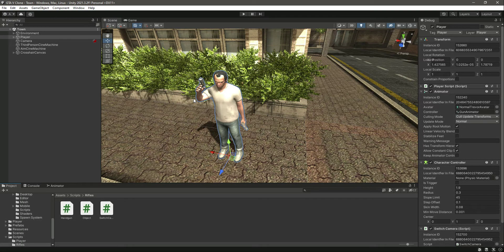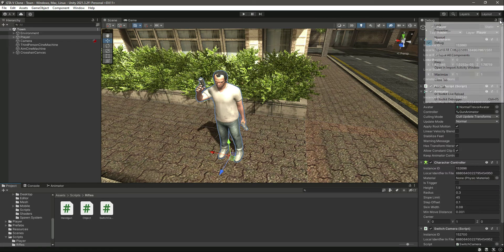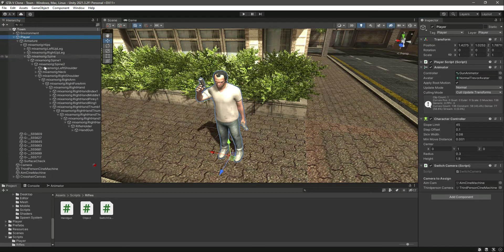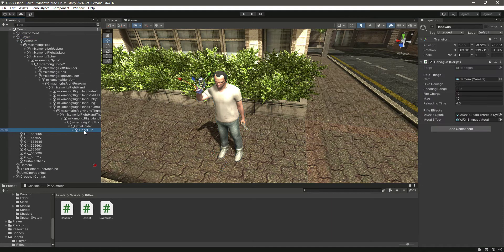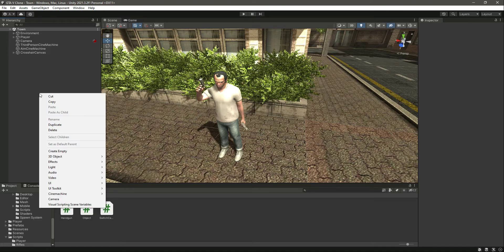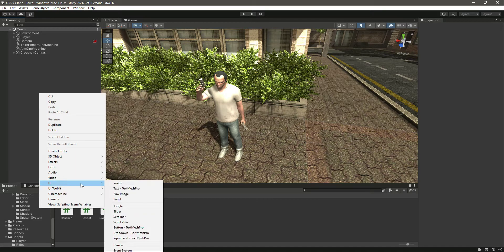In this video we will add the ammo out UI to the player whenever the magazines become zero and there is no ammunition left in the player handgun. For that we will create a canvas.